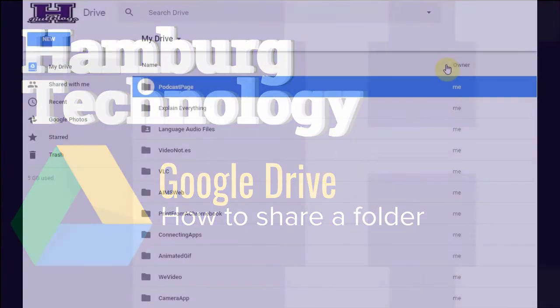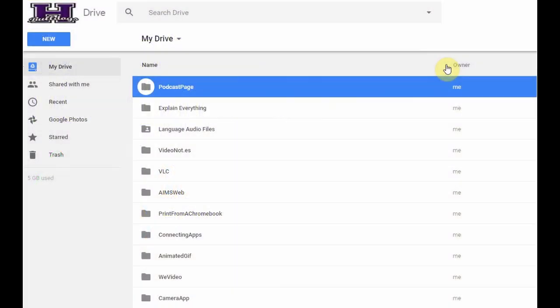One of the reasons why Google Drive has become such a popular option for schools is the ease with which you can share things between yourself and your colleagues and your students.